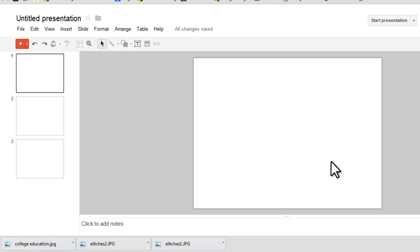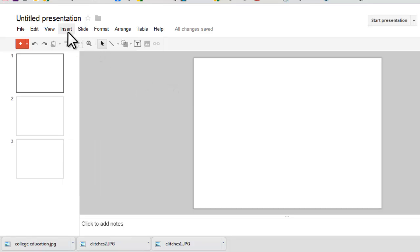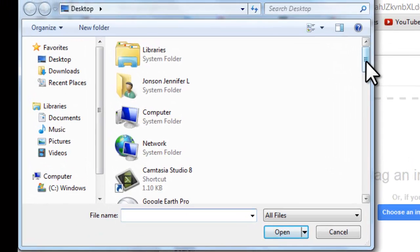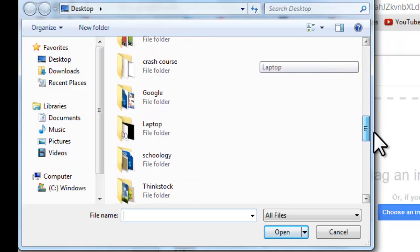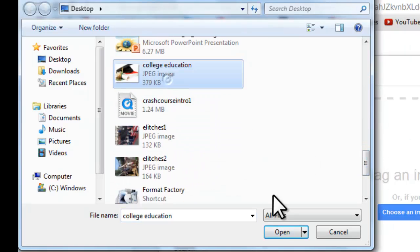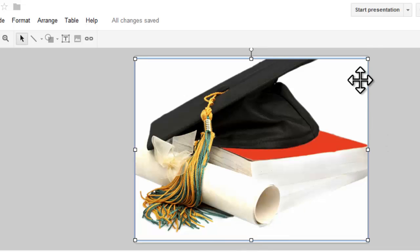The first thing I'm going to do is to insert an image. There are several ways to do this. I'm going to go to the Insert menu to show you the first way and select Image. If I didn't want to go to the Insert menu, you can see there's a shortcut right here. I'm going to choose an image from my computer to upload. I'll navigate to where that file is on my computer and just click Open. Google will upload my file and insert it on my slide.